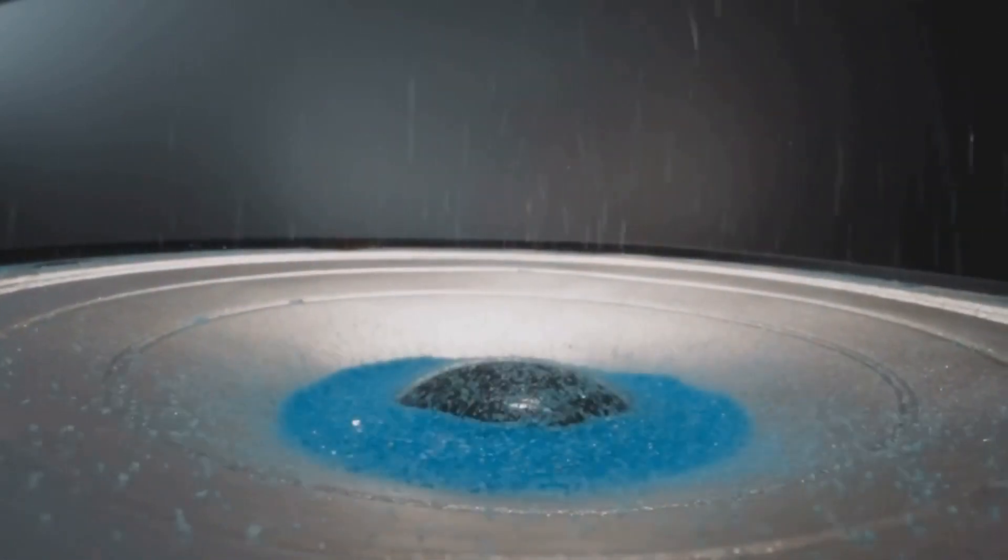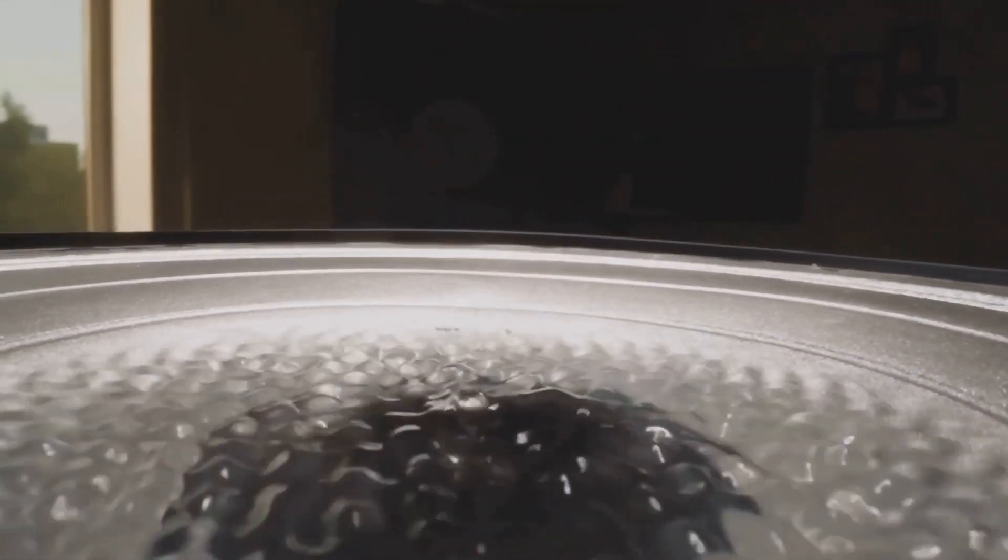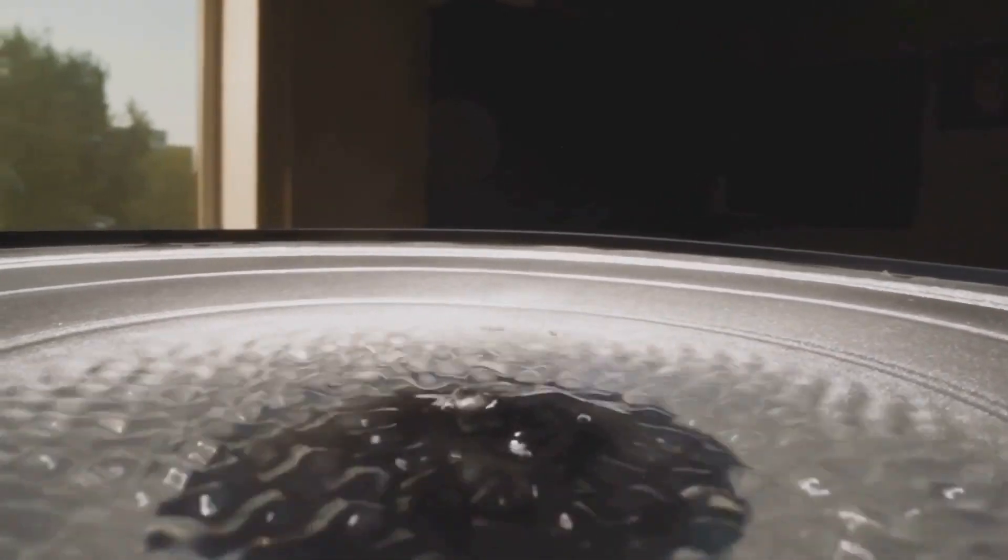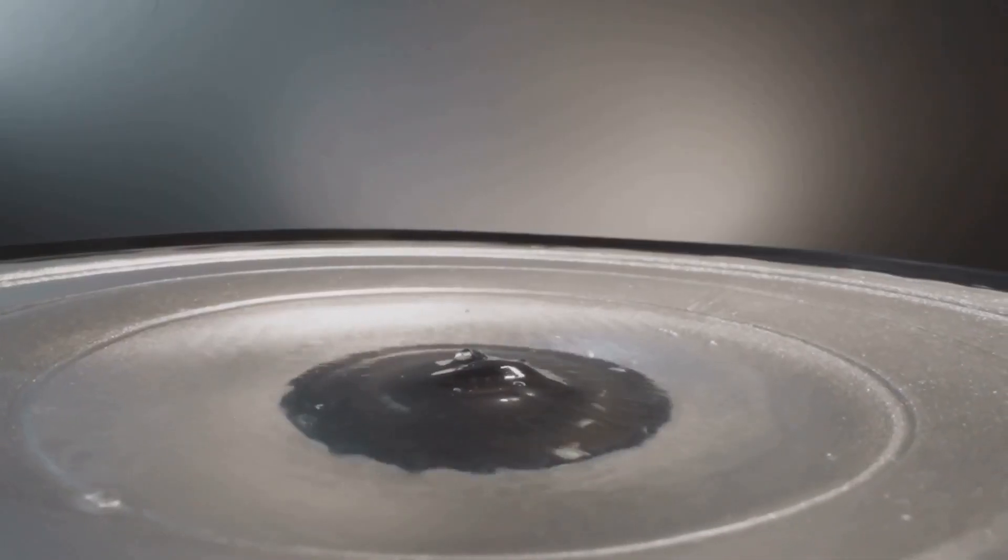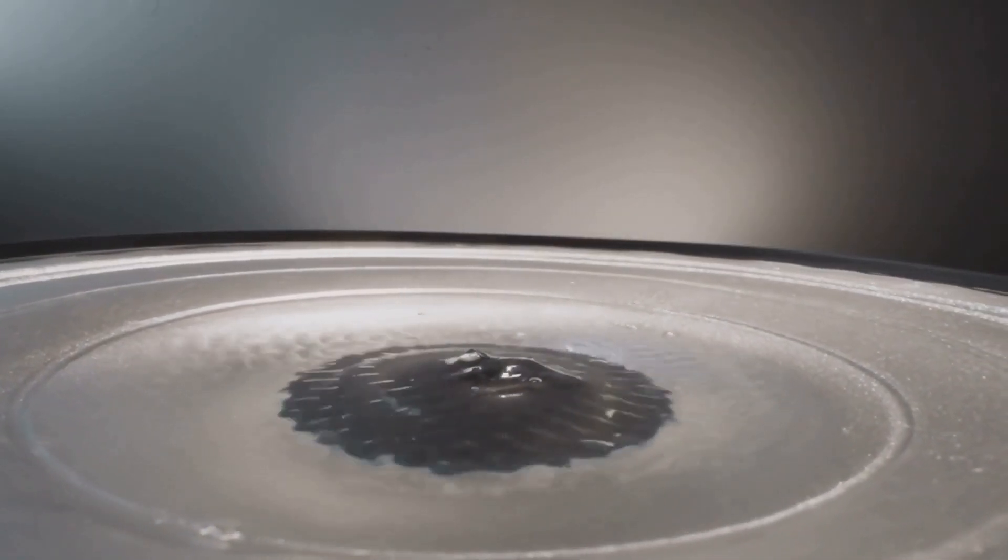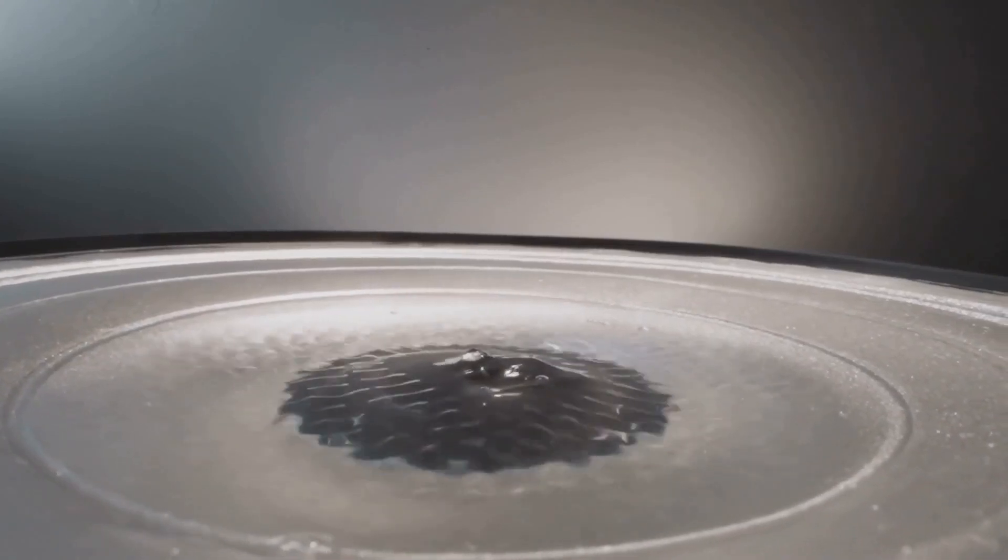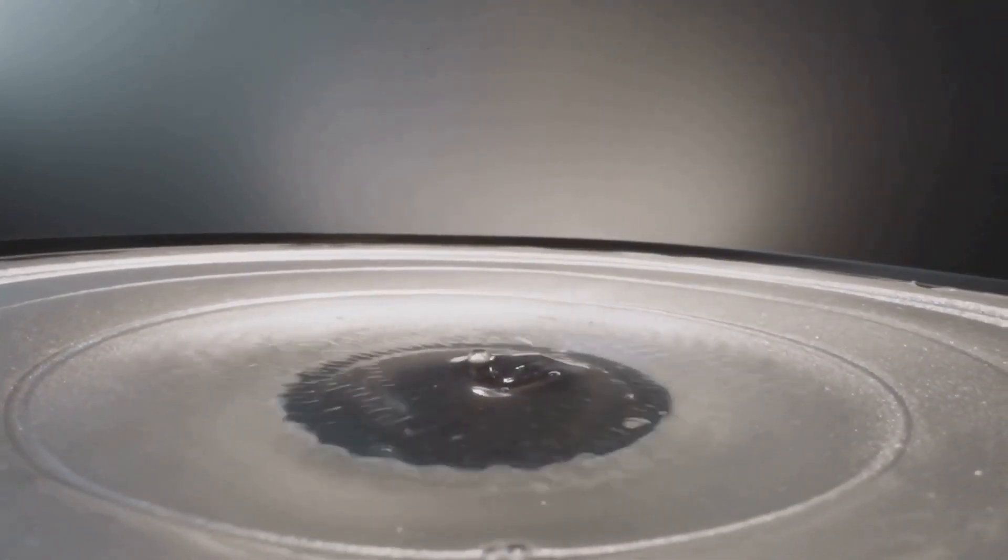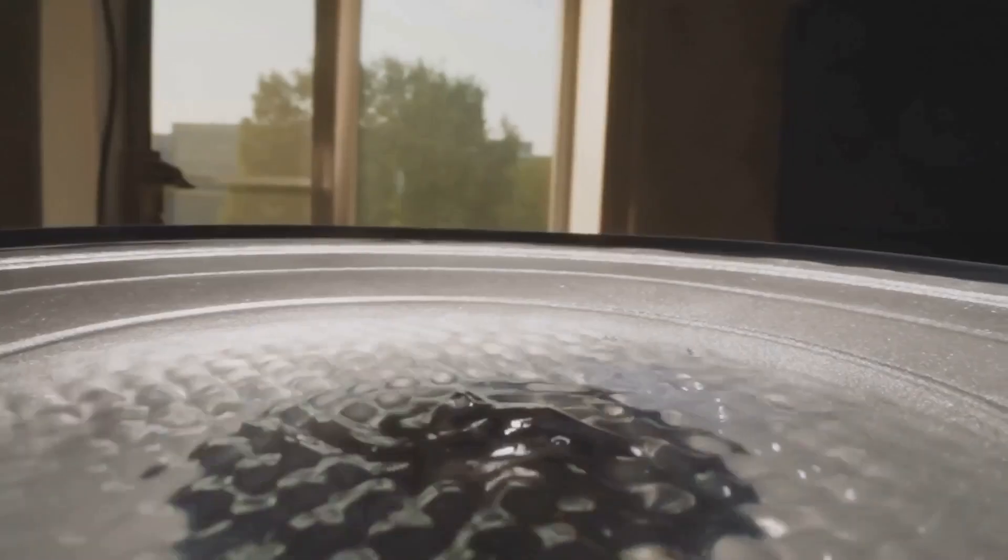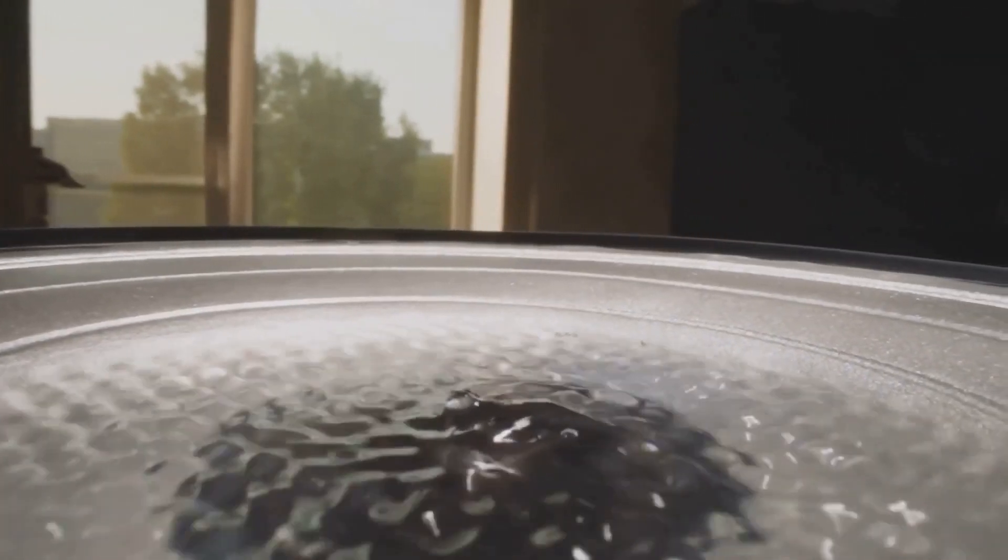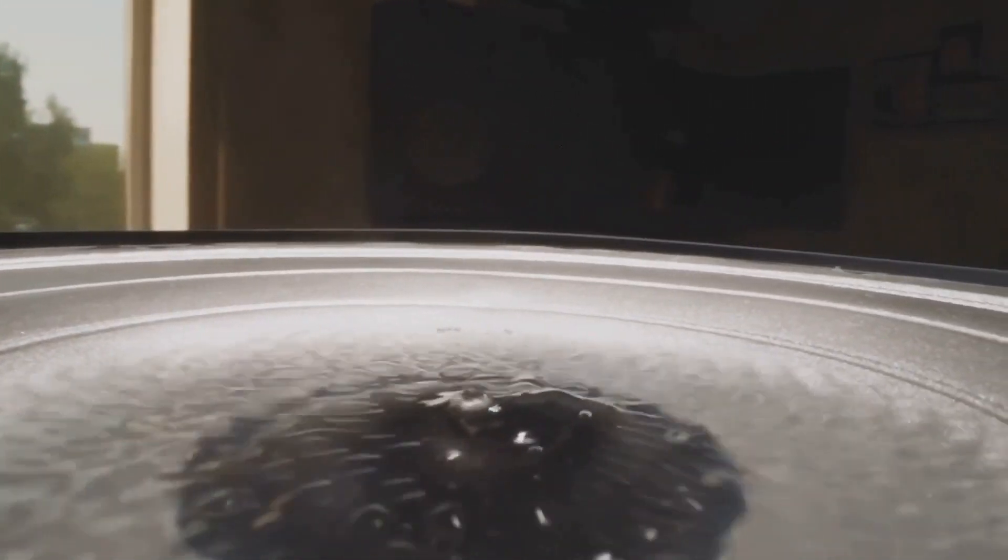This happens by creating what we call standing waves, which are basically areas of high and low pressure. Small objects, like tiny beads of styrofoam or droplets of water, find themselves snugly held in the low-pressure areas, making them seem like they're defying gravity.